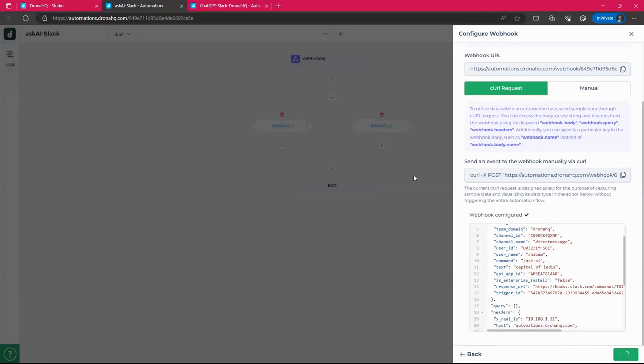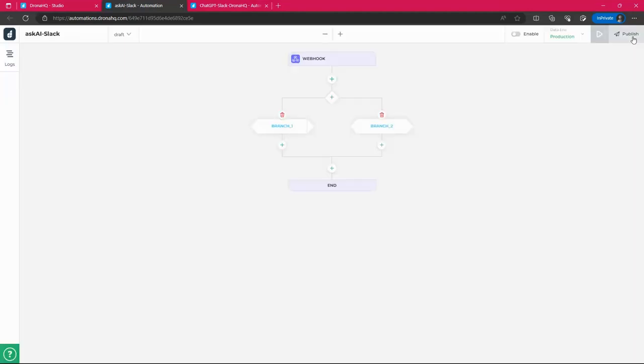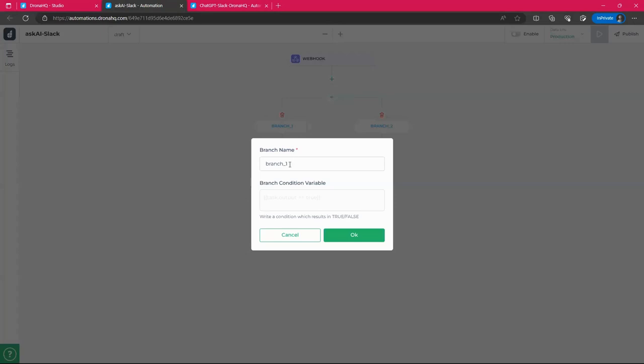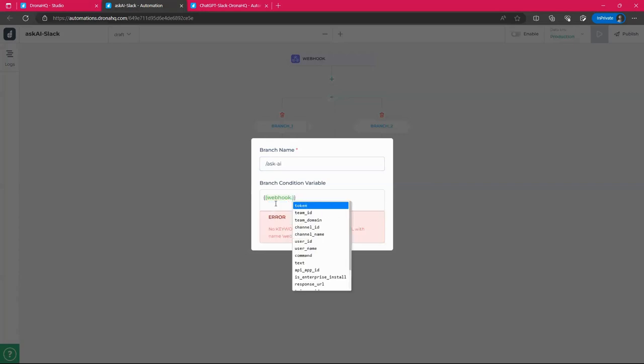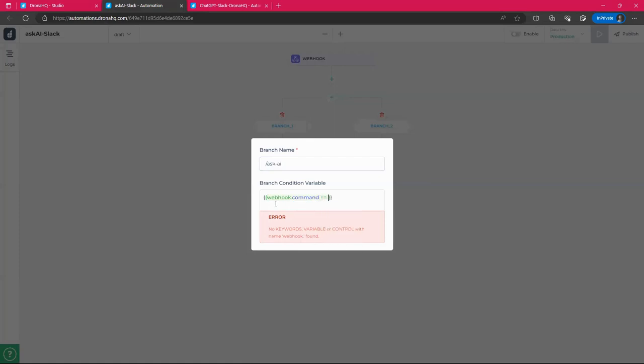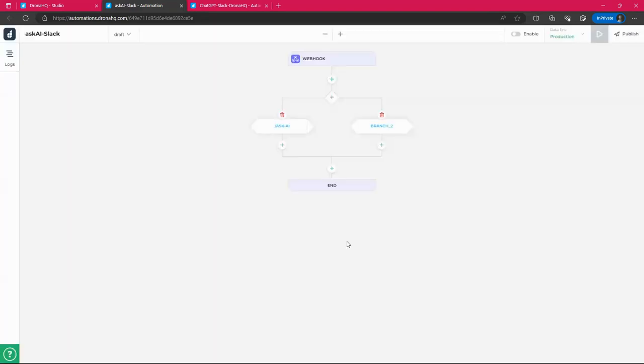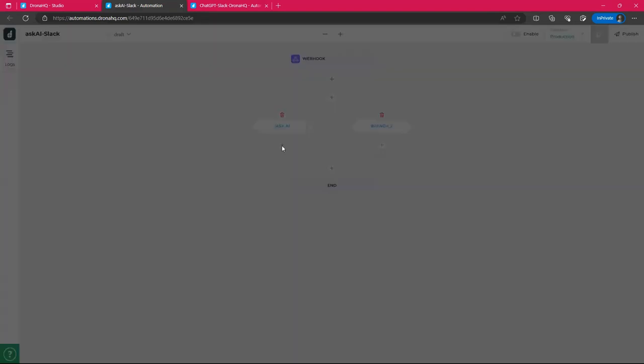Okay. So now we have the payload right here. We want to use this. So under here in the first branch, I want to check whether the payload I am receiving has the command similar to ask AI. So what I'll do simply go here, select the webhook dot tag first command and check whether it is equals to slash ask AI. Now it is showing me a true because since the payload has a similar command, which I want. So click on okay.